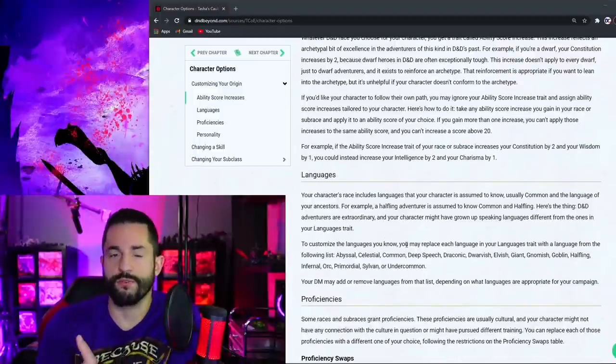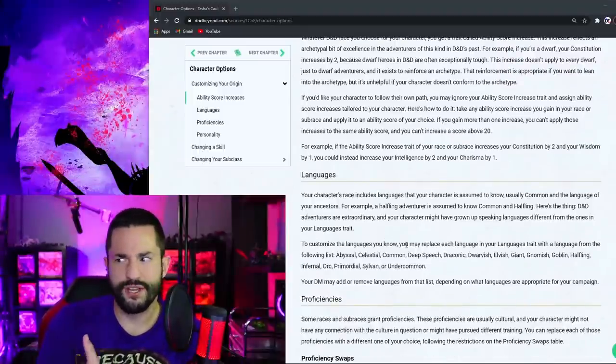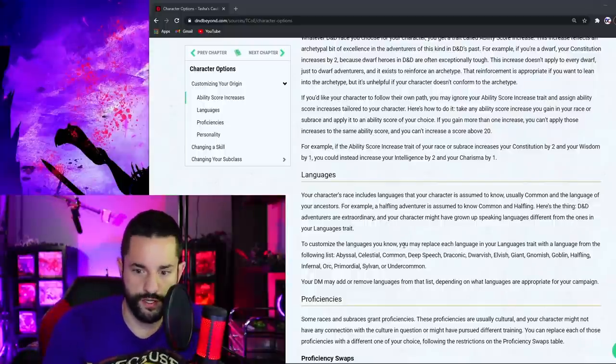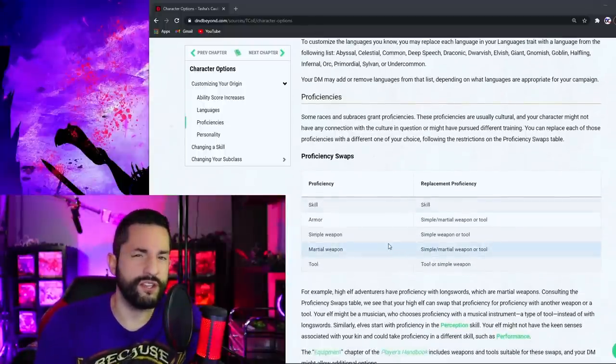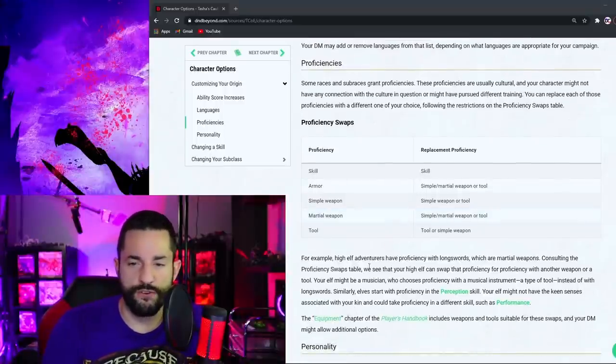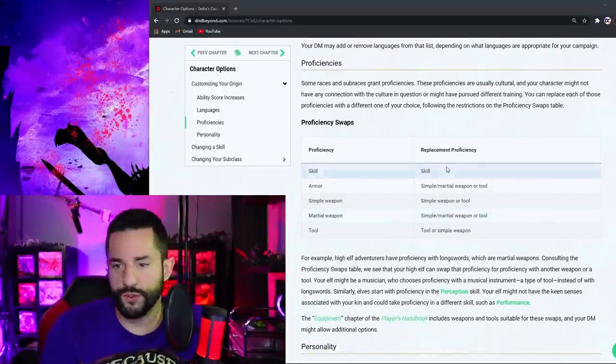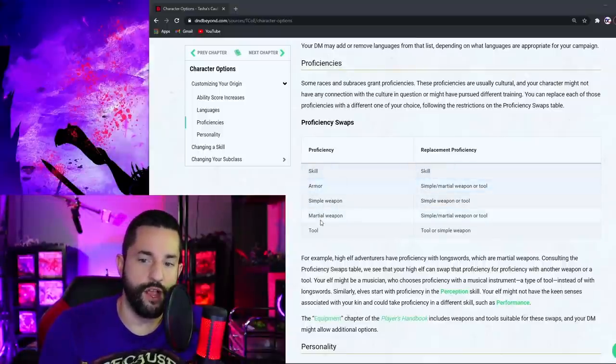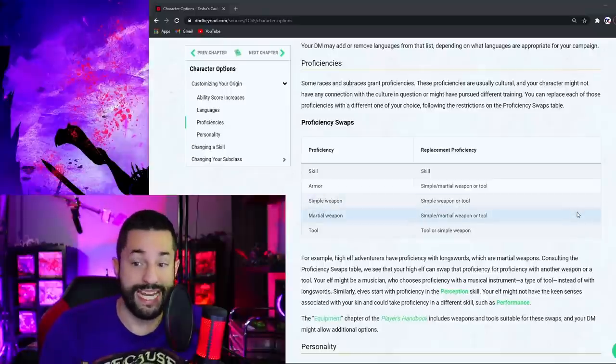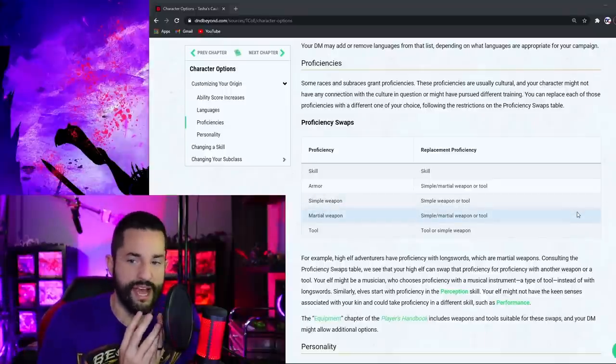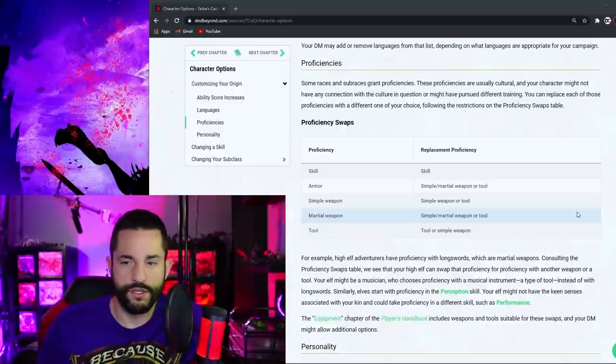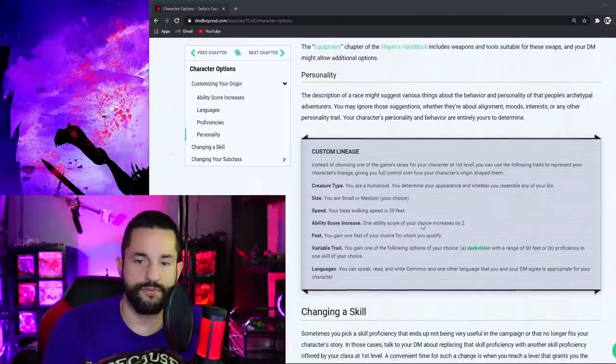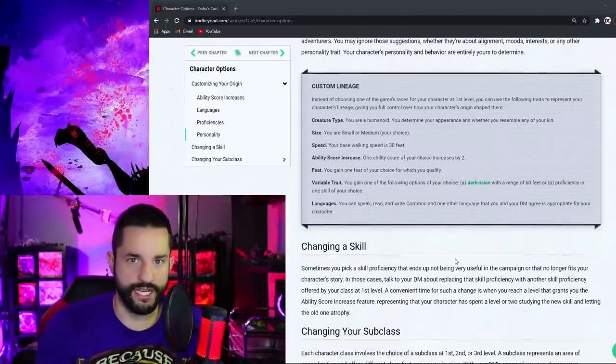Languages, of course, if you come from a different spot, it doesn't make sense that your character would know that language. You can switch any language to another one. Same thing here with proficiencies. If you don't feel that your character would be proficient in that, you can switch to something else. Then they also got this chart here for you, which switches one skill to another one you can swap out. But then for armor and martial weapons, you can basically take armor and martial weapons and swap them out for any martial weapon or simple weapon. And if you have a simple weapon or tool, you can swap that out for any other simple weapon or tool. So I guess this table could be organized a little better. And then of course, your personality can be different.